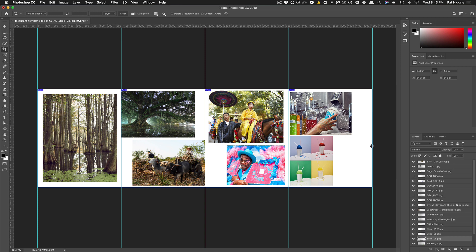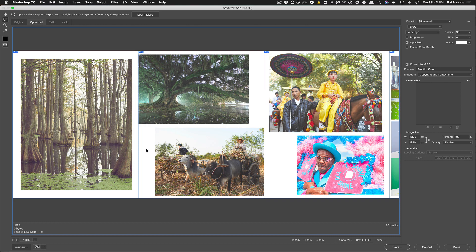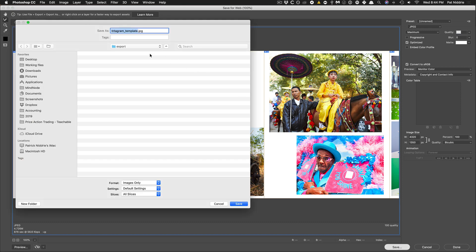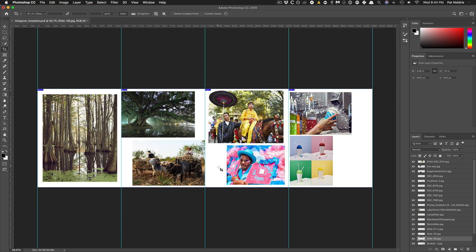Perfect. So now I will again Save for Web — Shift+Command+Option+S if you're on a Mac — and I will shift-click all these images. Now you can see the height is back to 1350 and I can bump the quality all the way back up and click save. I've created a folder called 'export' and I'll go ahead and save the first batch of images just like that.